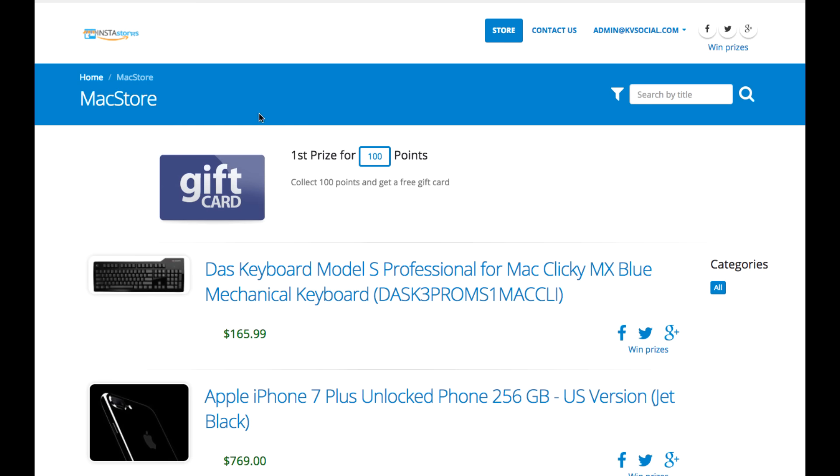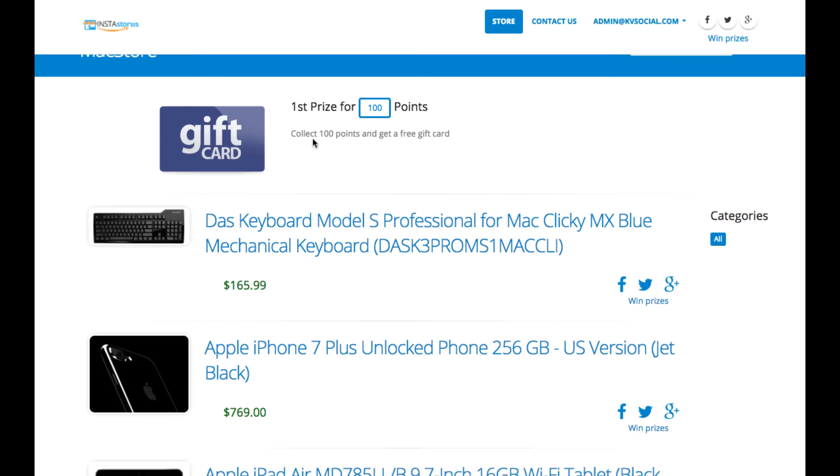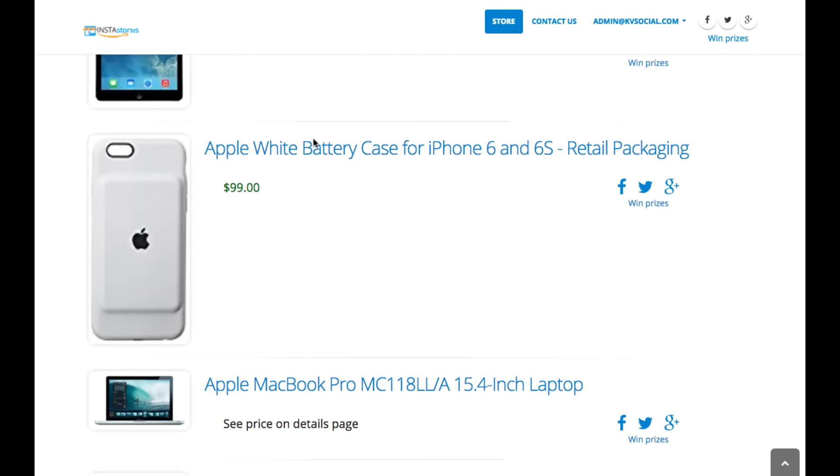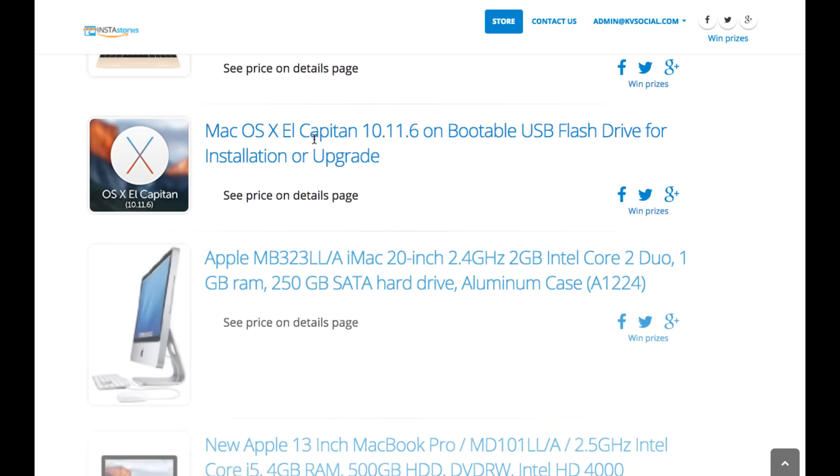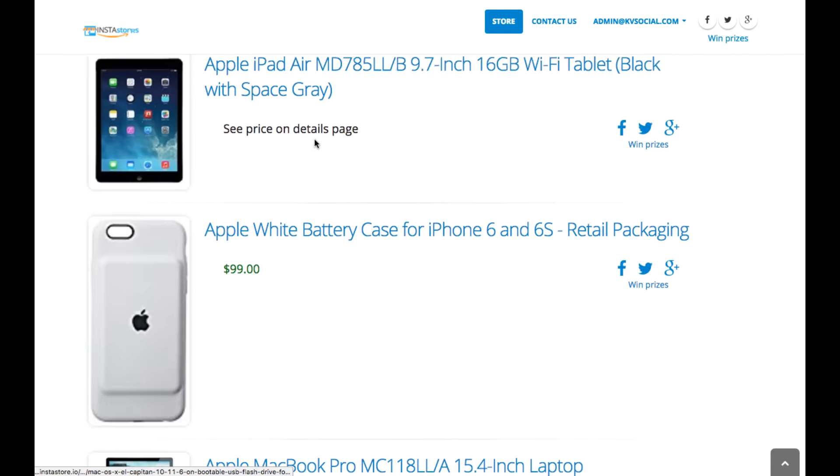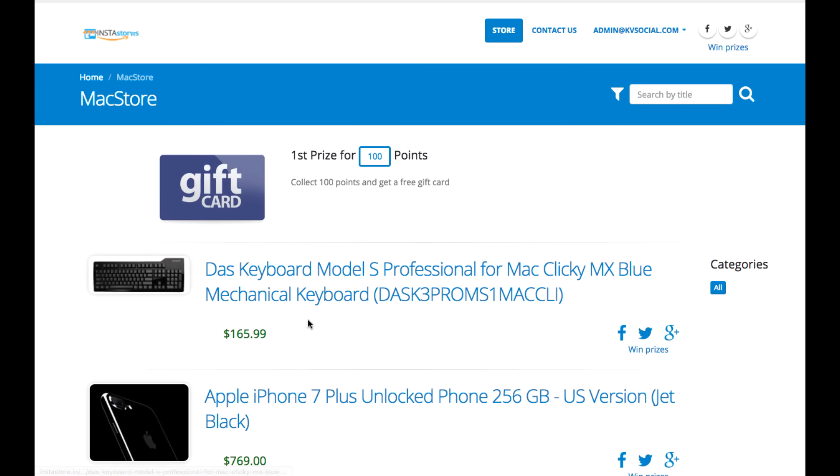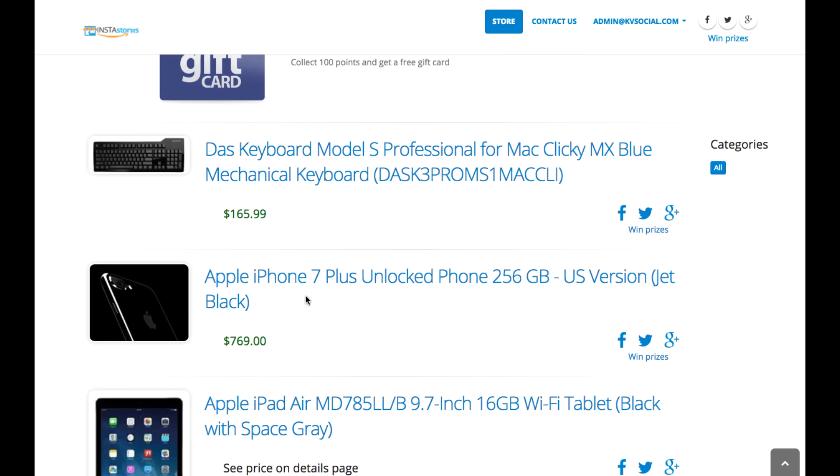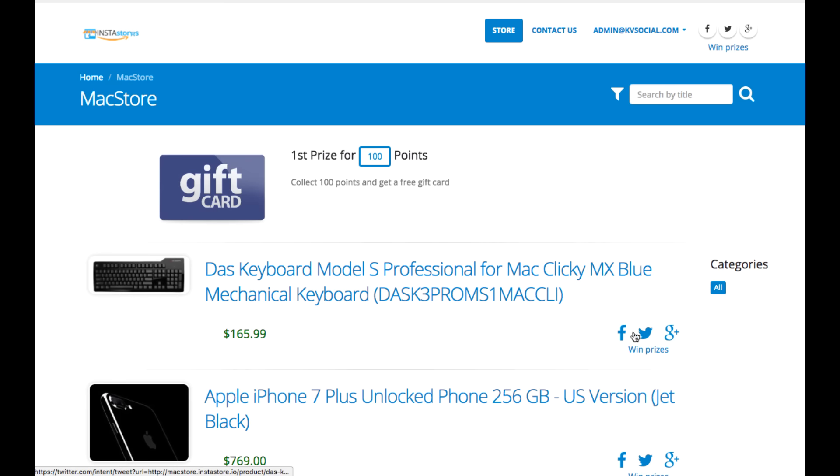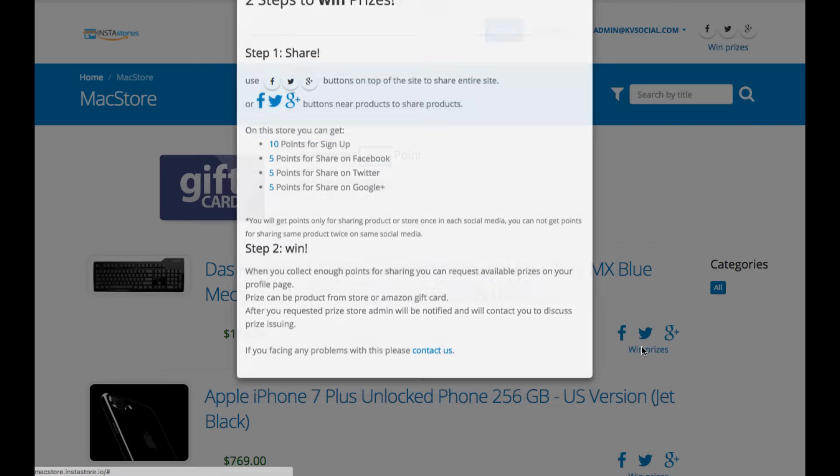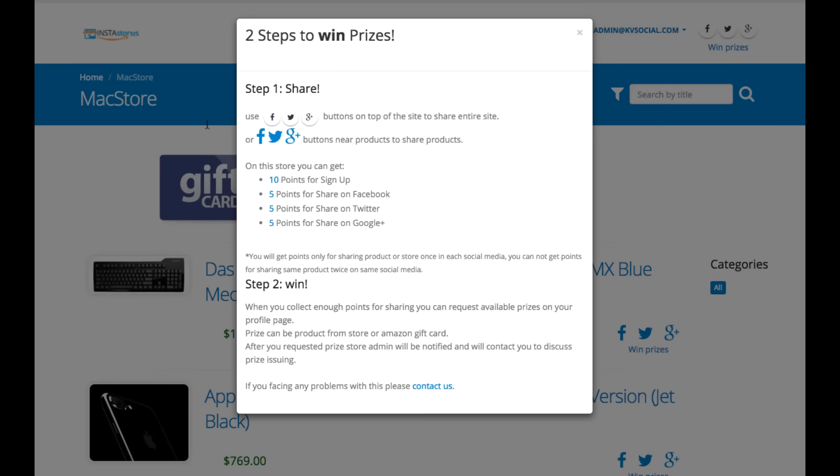So here's an example store that was created with Instastore. And it did just take a few clicks to set up. And you can see here, we have the list of products. If you go over here, there's these viral incentive features. If you click here, you can actually win prizes.